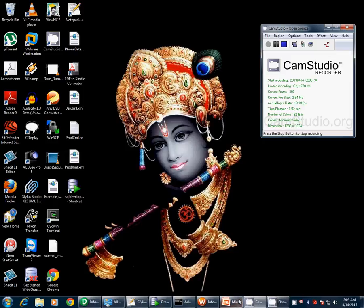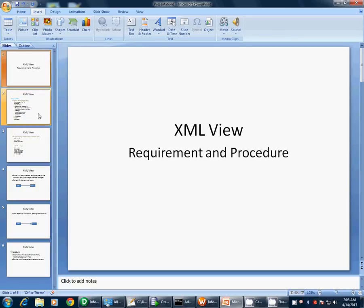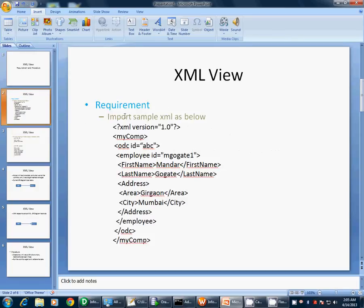Hello all, today we are going to see how to create XML views in Informatica. While doing that we will basically see two things: first is the requirement of XML views — at what scenarios we will use or create XML views — and the second thing is how we are going to create them. So first, let's start with the requirement.